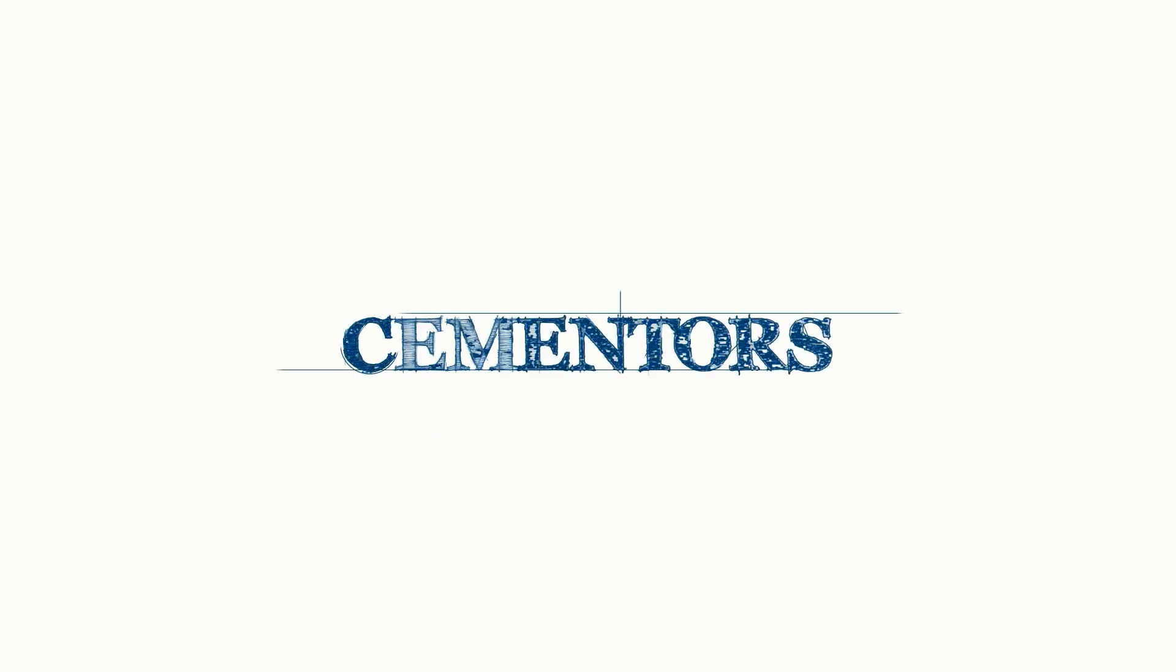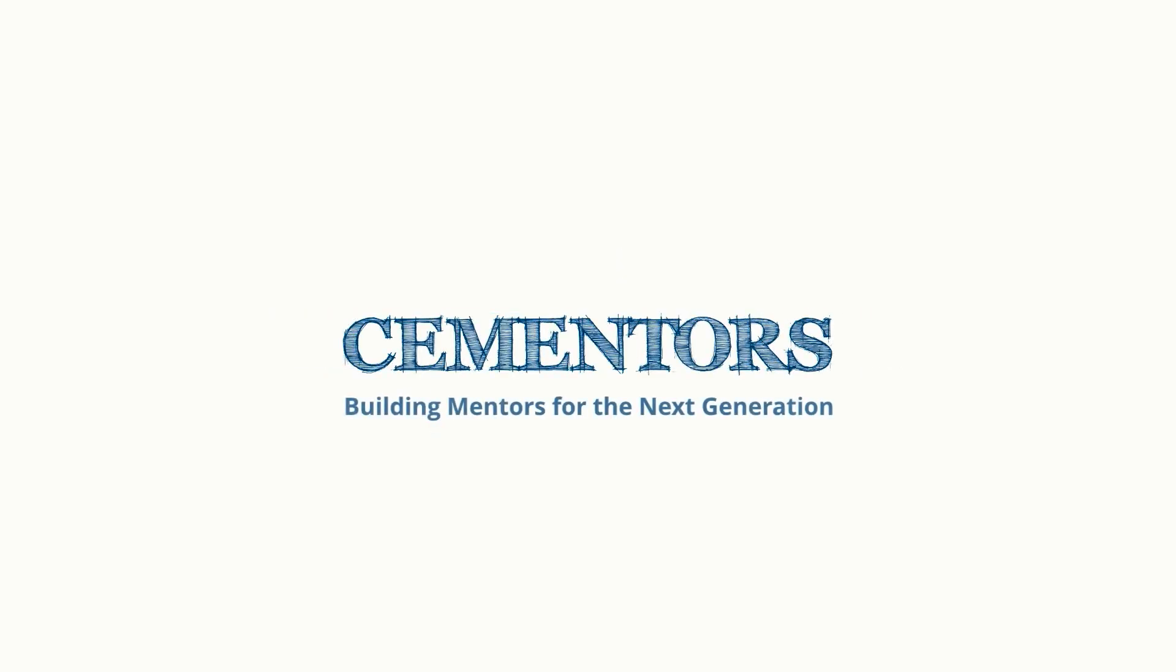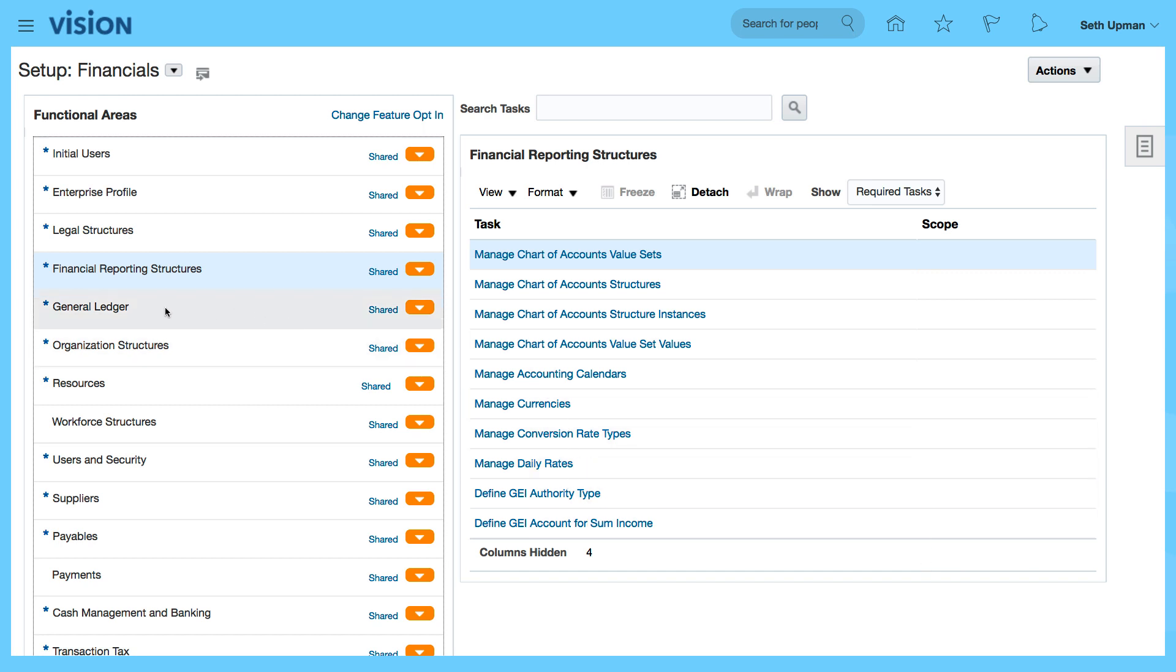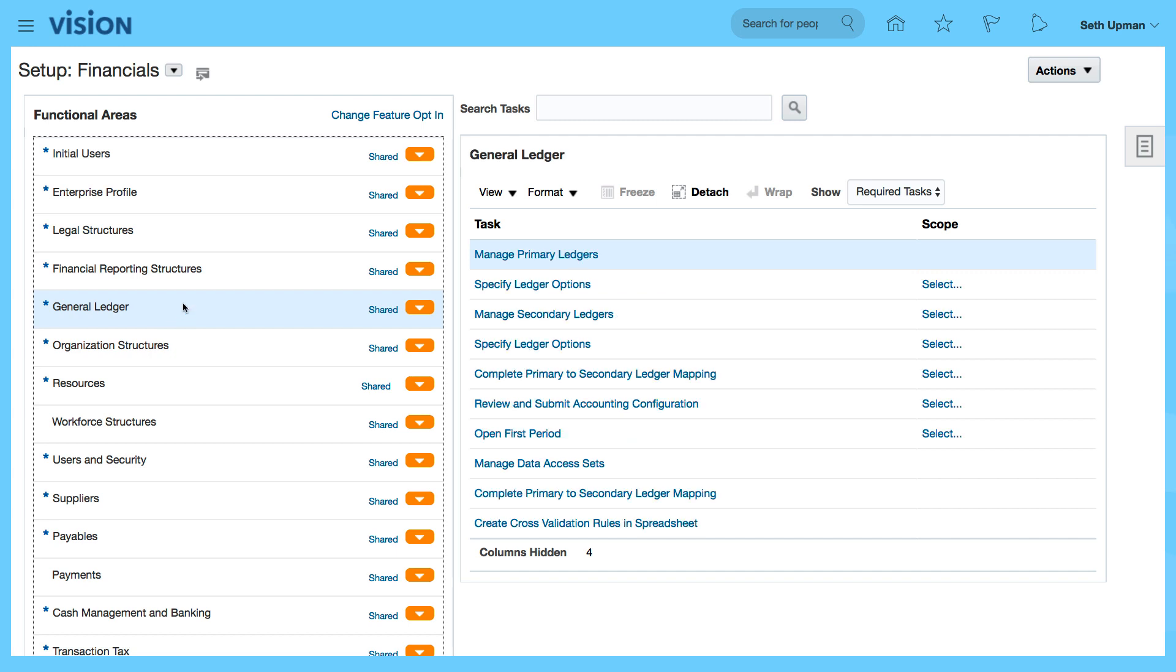In this video, we want to review the ledger options that have been generated based on the rapid implementation spreadsheet. So I'm going to go to general ledger from the functional areas of financials in setup and maintenance.